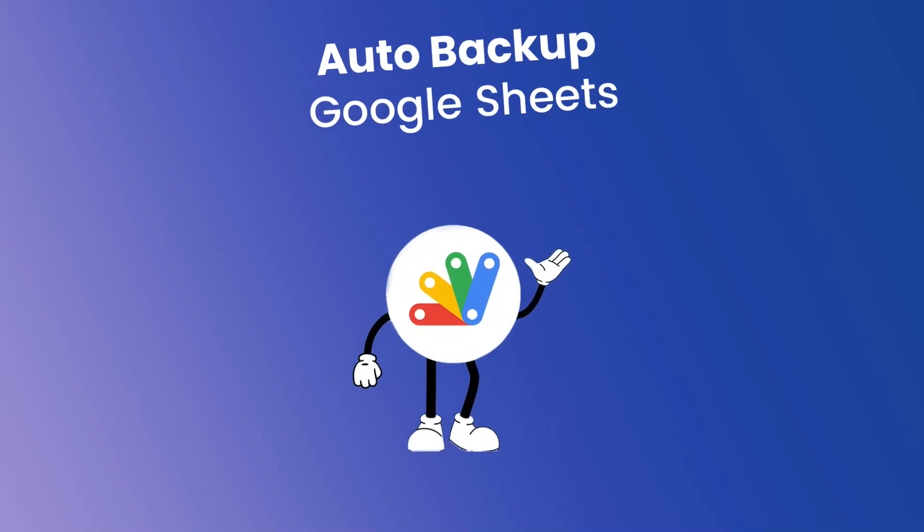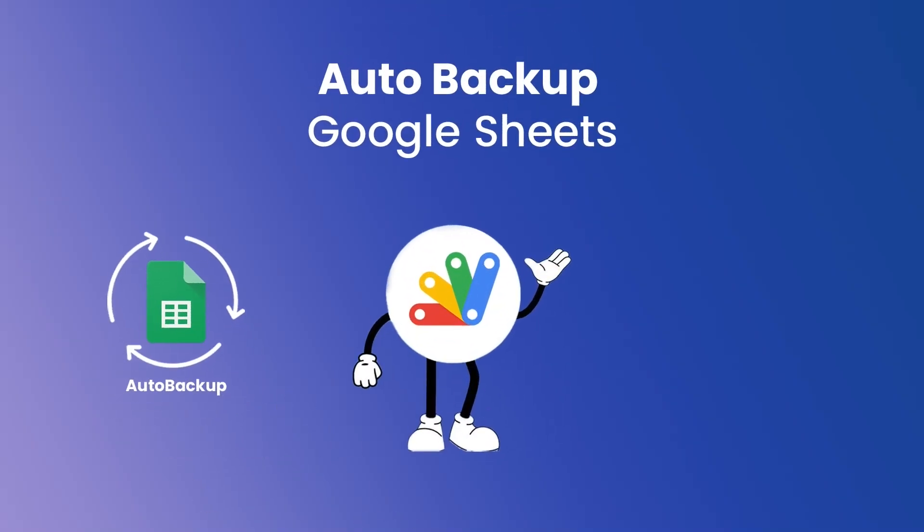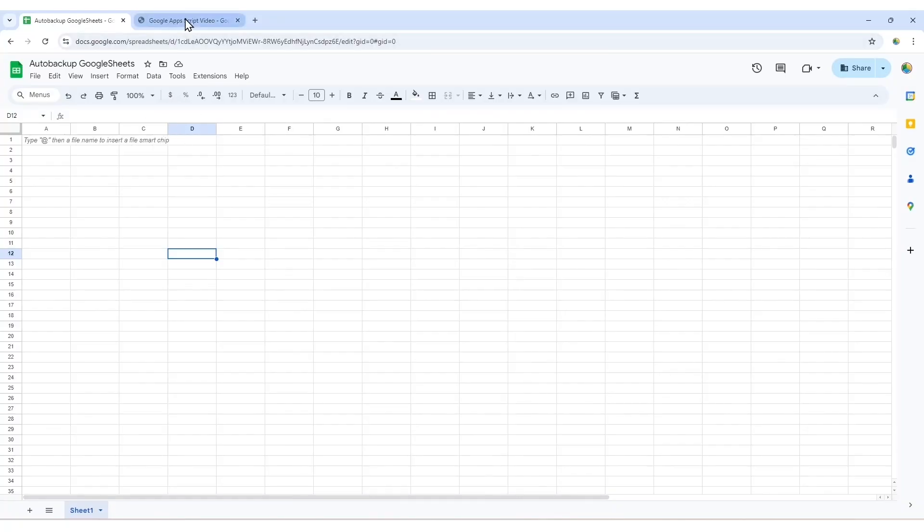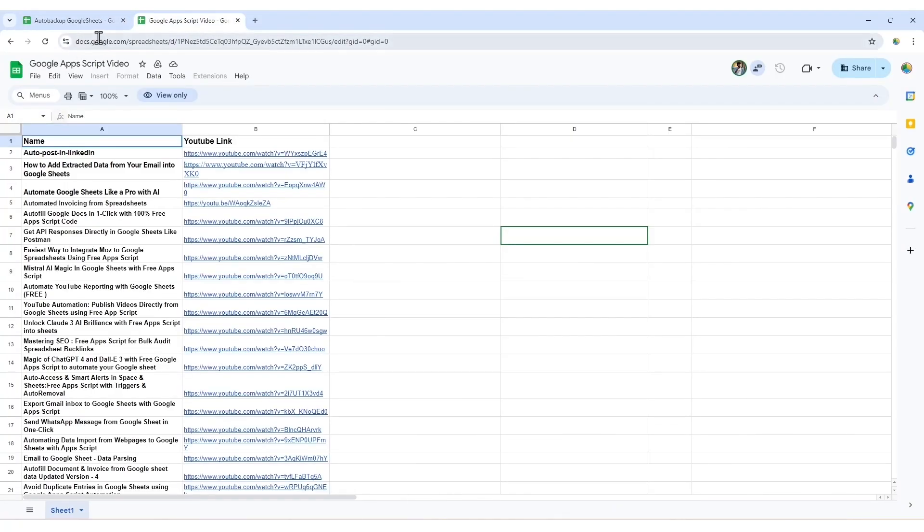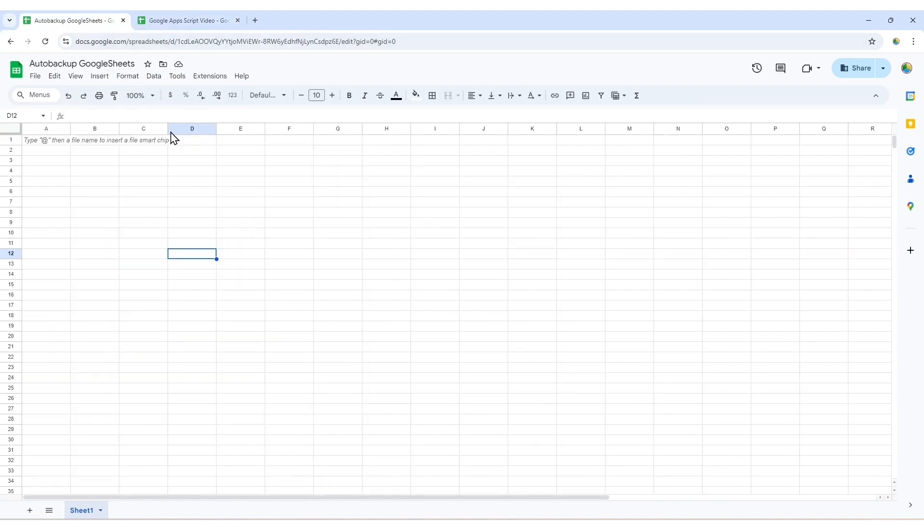In this video, I'm going to show you how to create an auto backup of Google Sheets in Google Drive. Let's get started. Here I have two sheets. One contains my data to backup and the second is the active sheet where I'll store the backup link.